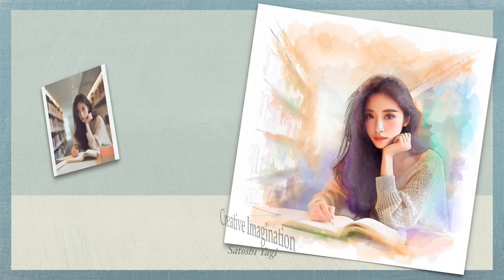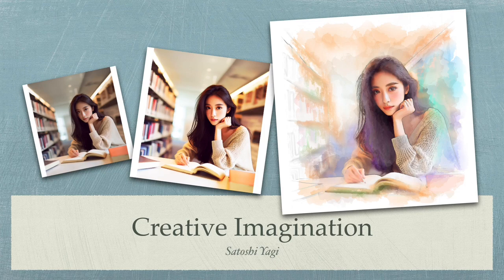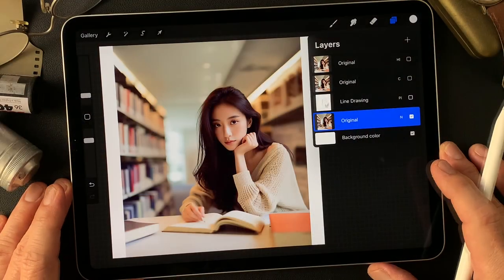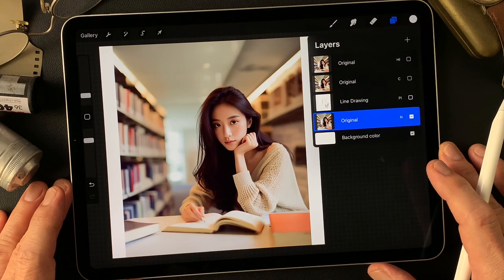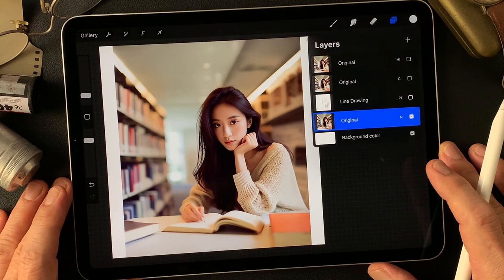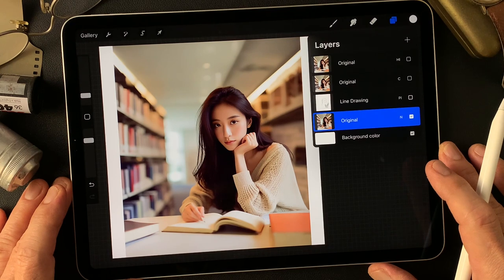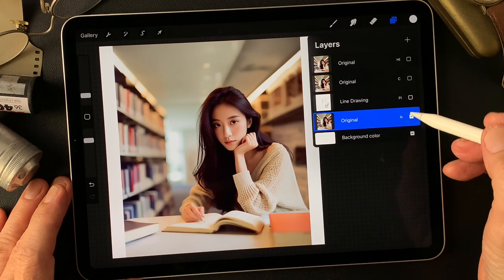Hello everybody, welcome to the digital painting and photography channel. This is Toshi Yagi from the beautiful little island of Okinawa, Japan. I'm a photographer. I made this image a couple of days ago with the Bing Image Creator this time, and I got nice models — maybe studying in the library or something like that kind of situation.